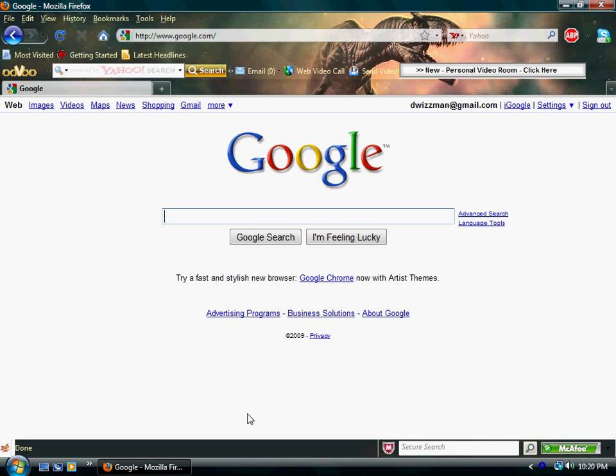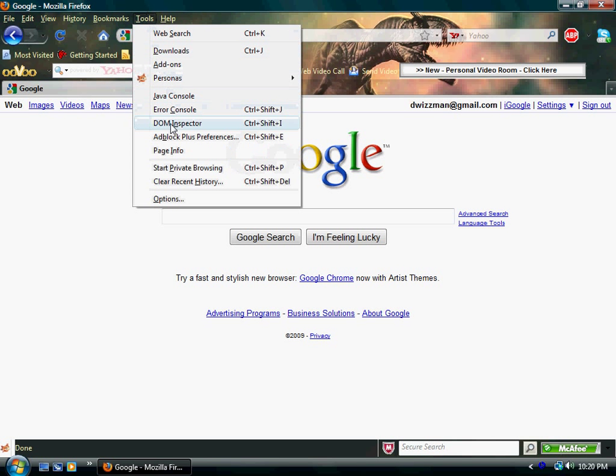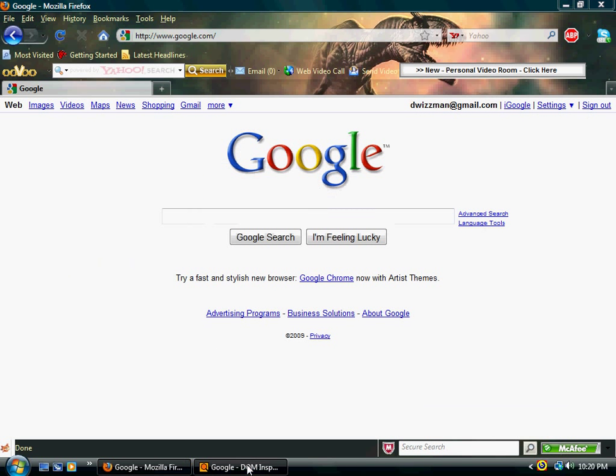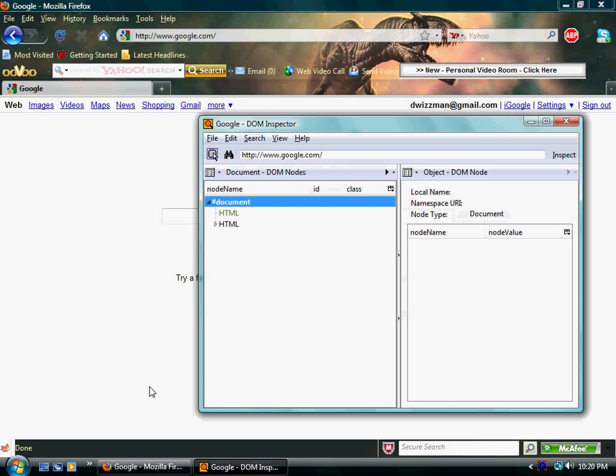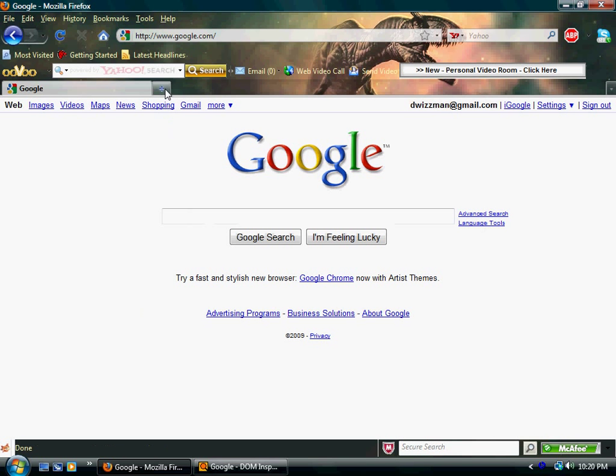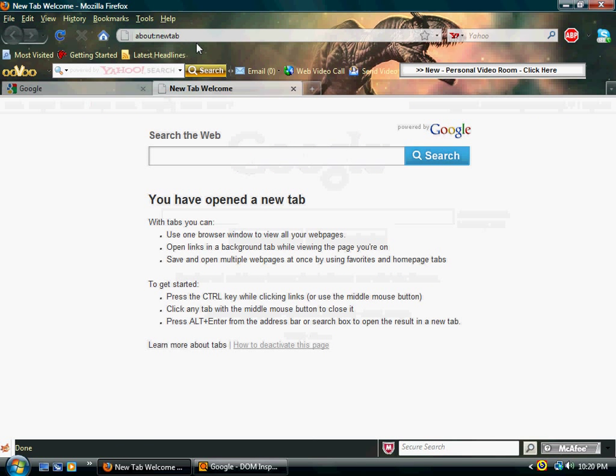We're going to use what's called DOM Inspector for Firefox, and if you don't know the controls for it, which I don't, it's Control Shift I, but we're going to open it up anyway. I'm going to show you today how awesome this thing is. You can call this makeshift hacking, but it's not actually hacking.